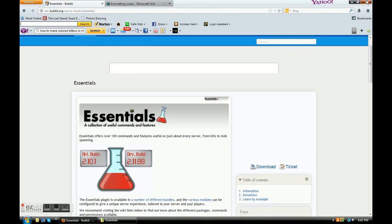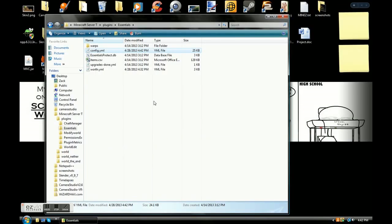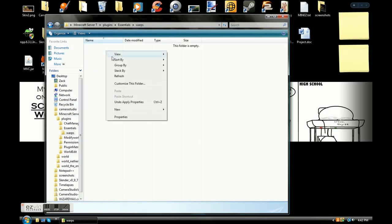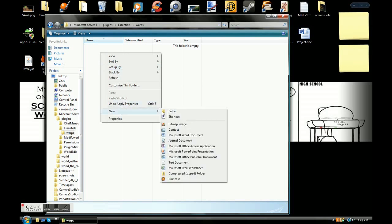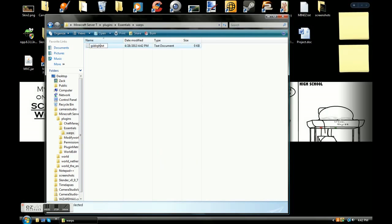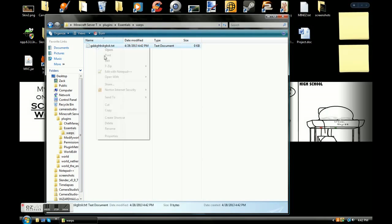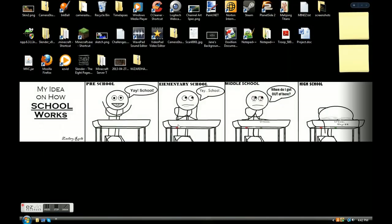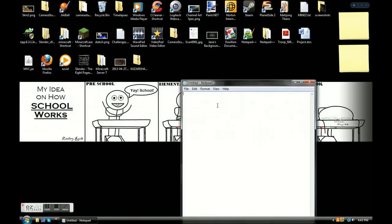Warps — once you set a warp, this is where it'll be stored. If you want to delete a warp, go in here and right-click delete on the text document. Or you can stay in-game and type forward slash del warp and then whatever the name of the warp is. So if you want to get rid of a warp called 'nfjagbakha', just do slash delwarp nfjagbakha and it's gone.